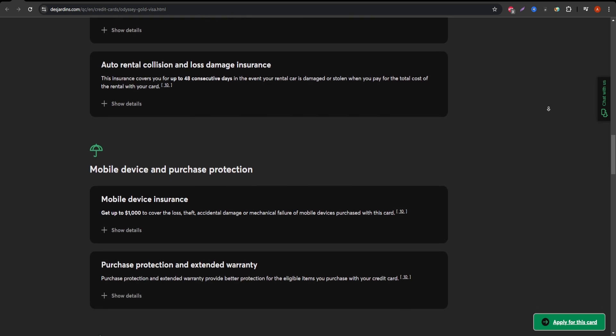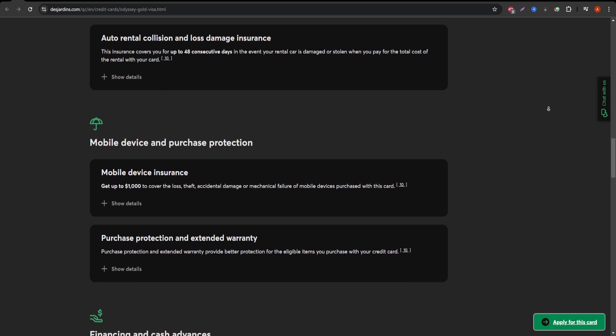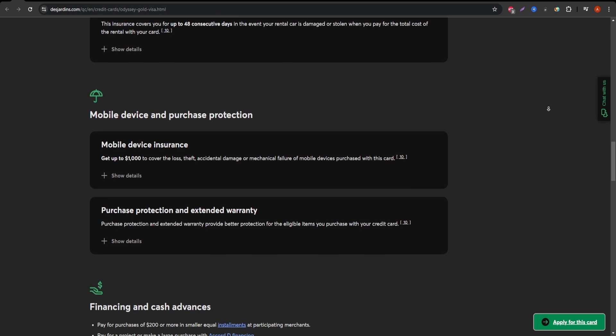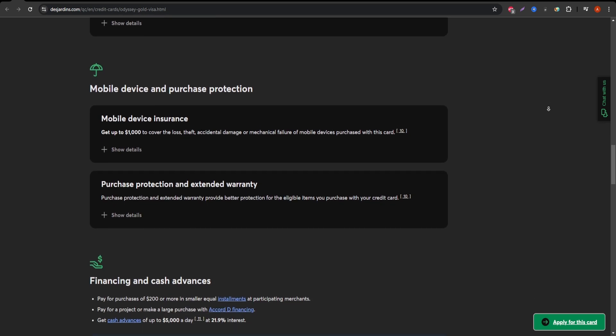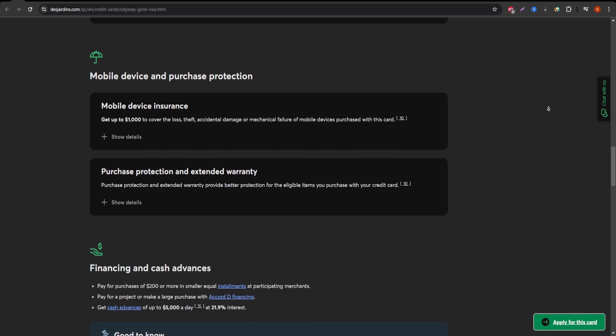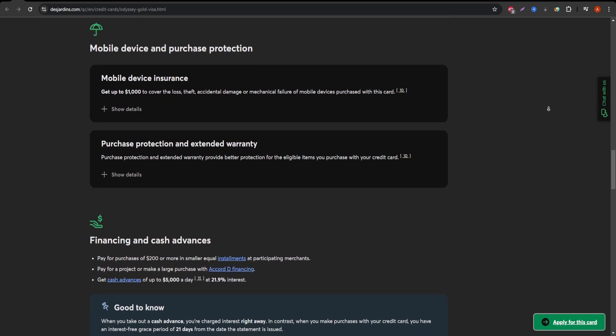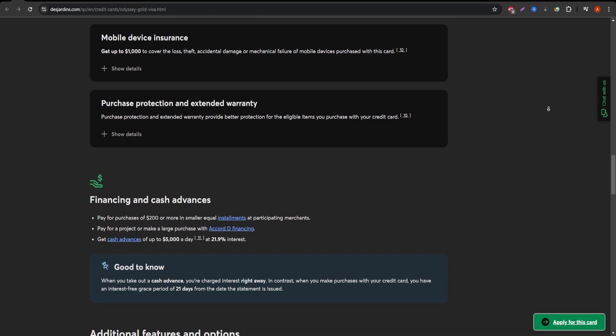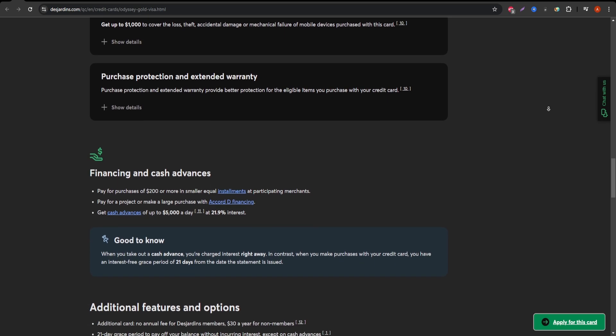For additional services, cardholders receive complimentary insurance packages. These include trip cancellation insurance up to $2,500, and travel emergency medical insurance that covers you for up to three days outside your home province.